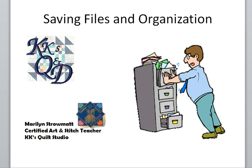Think of your computer like a big filing cabinet. I know our studios are a mess and you've got papers laying all over the place, but the computer is where you really want to get organized.